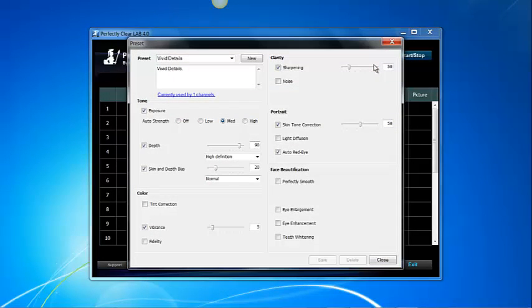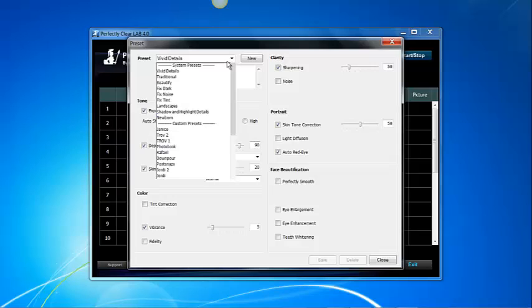Now let's review the rest of the preset options in Perfectly Clear Lab. When I press on the down arrow next to the preset box I can see a list of presets available.